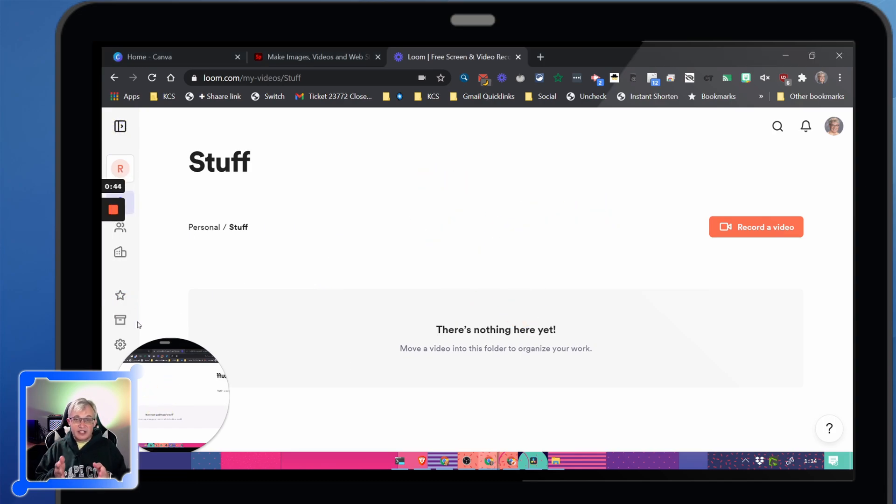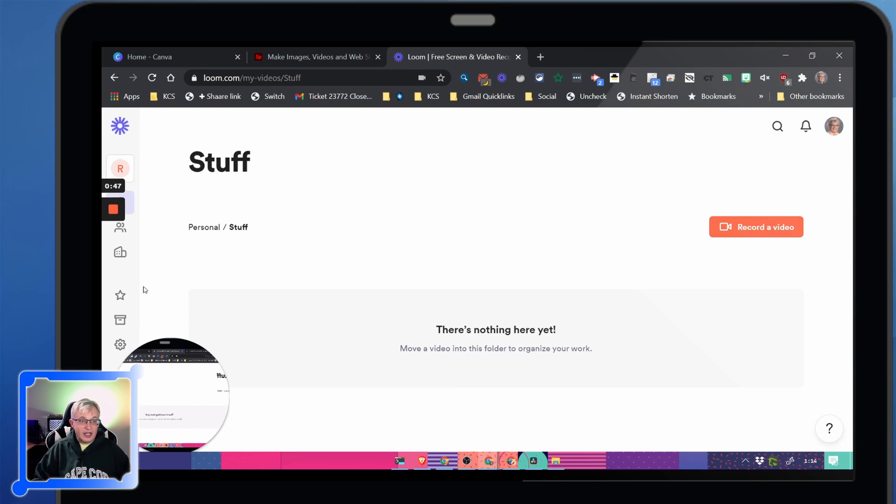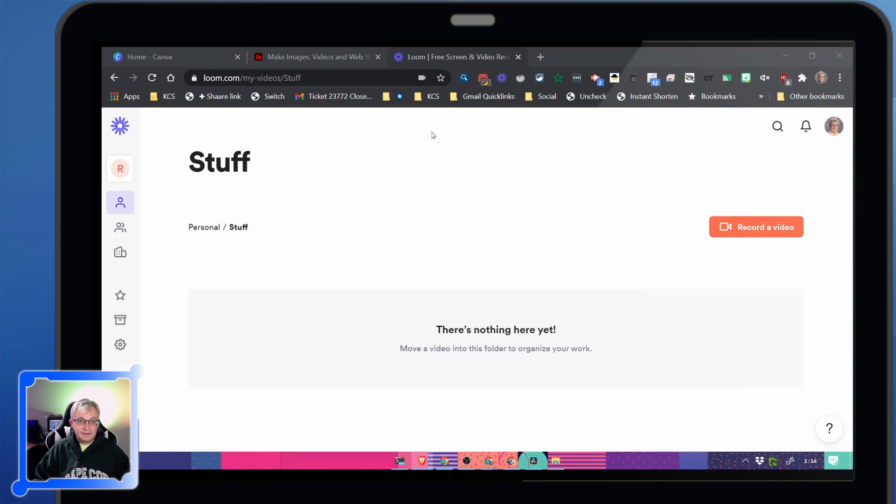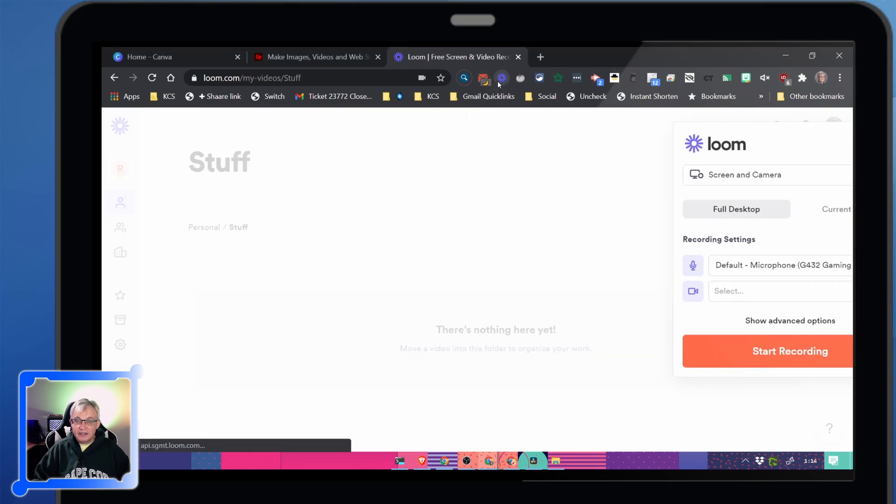Very cool. But this is because Loom offers a desktop app. If you're not using the desktop app, here it is.